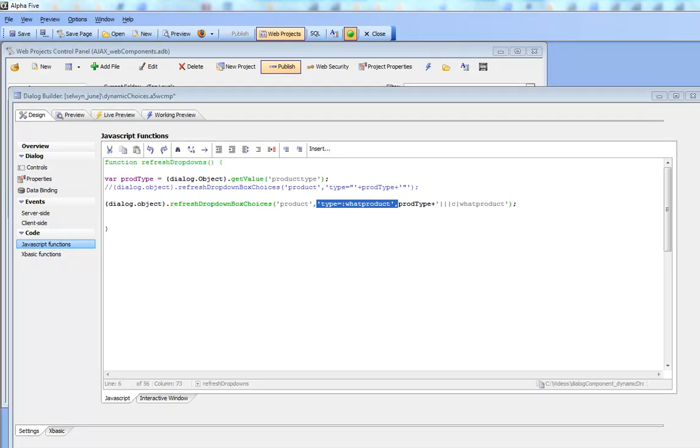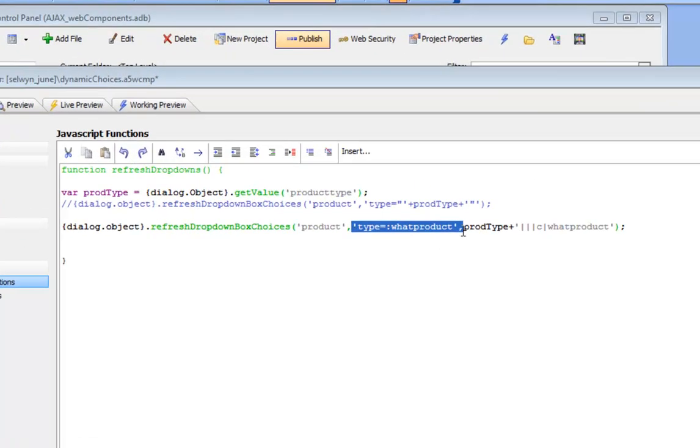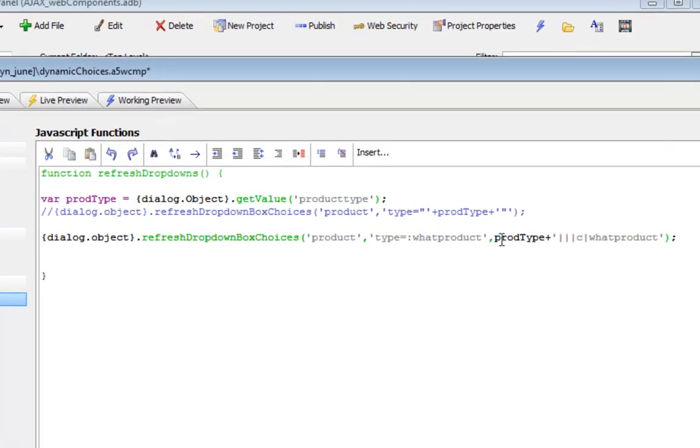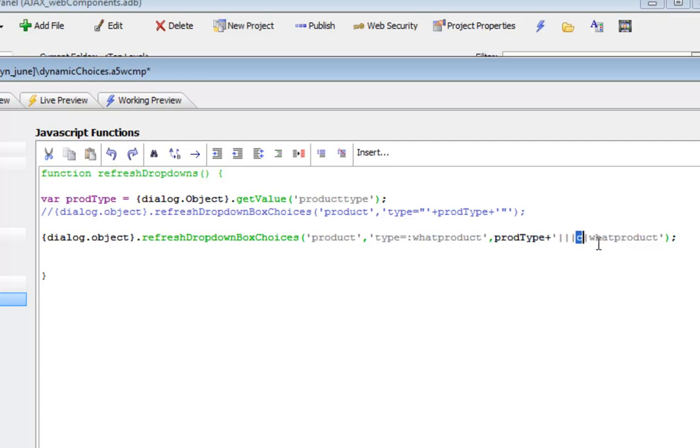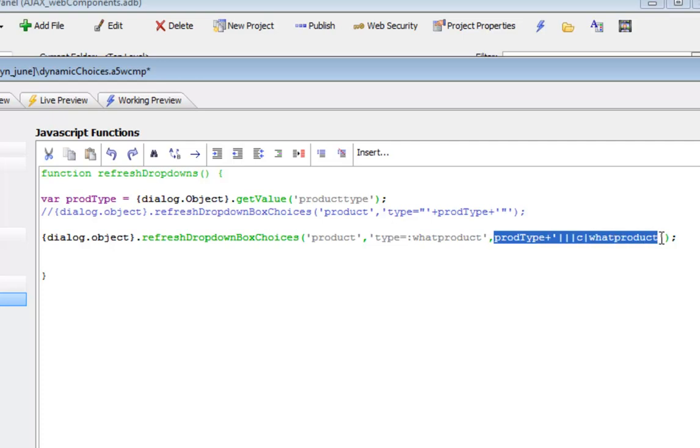We're continuing our video and in the third argument for refresh drop-down box choices, we've passed in a string of the format: the product type which is A or B or C, followed by three pipes, then C which is the data type of the argument, which is character in this case, and then the argument name. This is how we pass in the value for this argument.